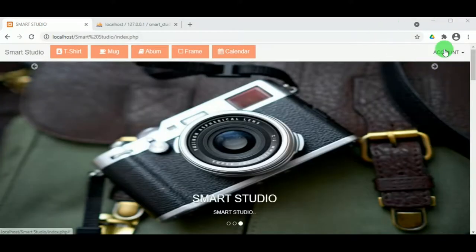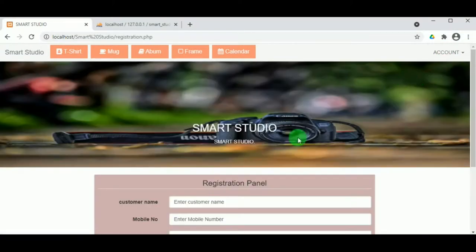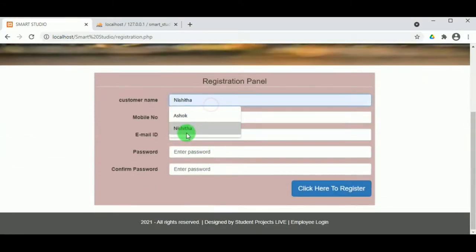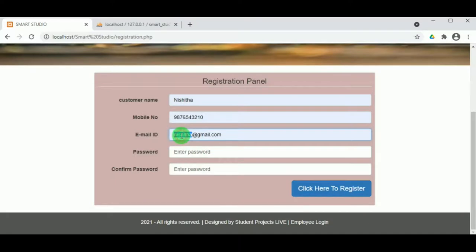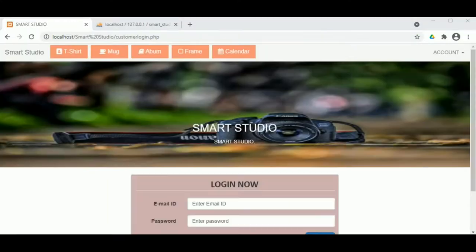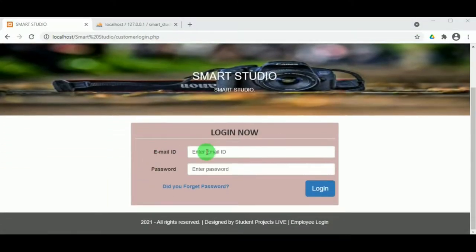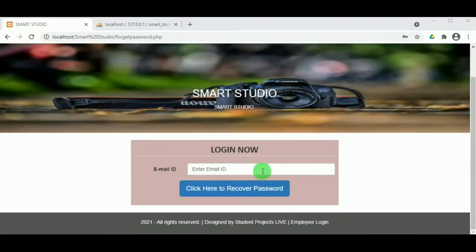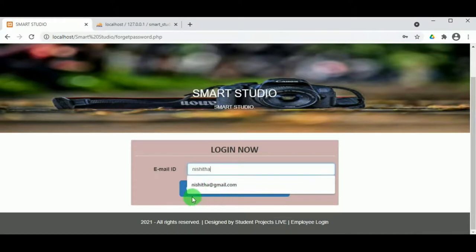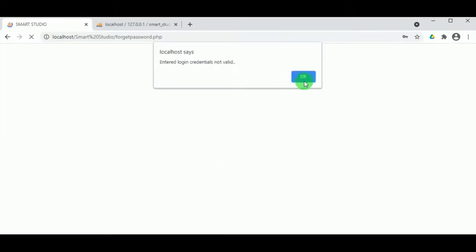Now let us register as a customer. The customer is the most essential part of the web page because without the customer, no transaction happens. The customer must register using their name, mobile number, email ID, password, and confirm password. On clicking Register, the customer's record is inserted into the database. The login page requires the login ID and password. If the customer forgets their password, there is a Forgot Password option where the customer must enter their valid email ID.